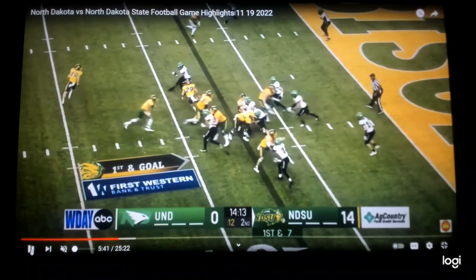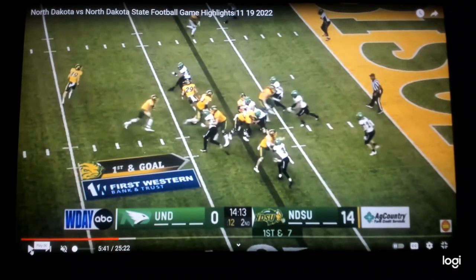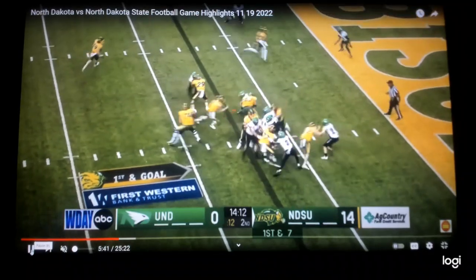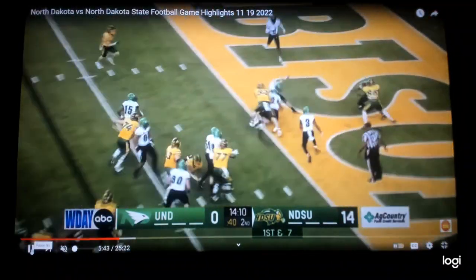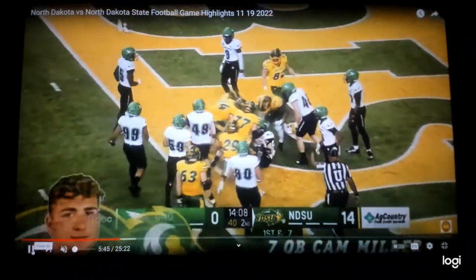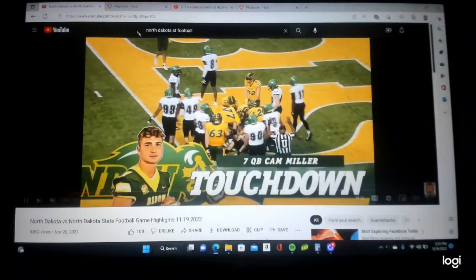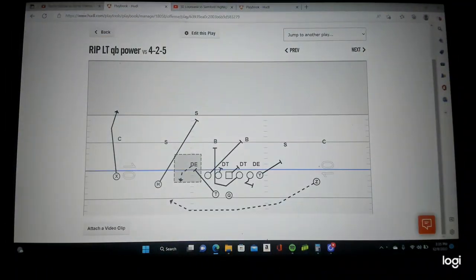Here's your kick on power — look how much space you have because of this motion. Here's your wall up front. Pull your backside guard, go get him big fella — bang, put it on him. Touchdown, North Dakota State. Great design, excellent job. Great execution getting the ball in the athlete's hands.